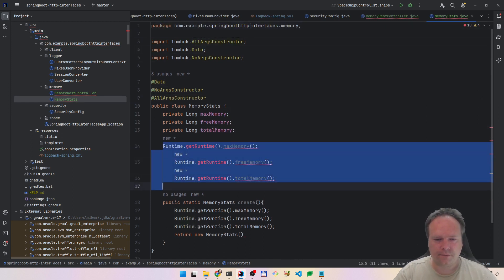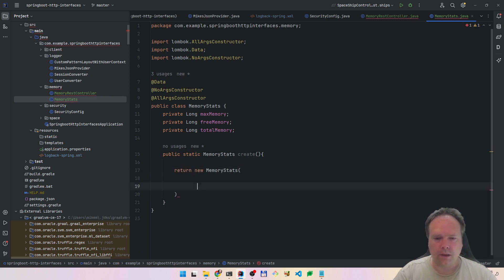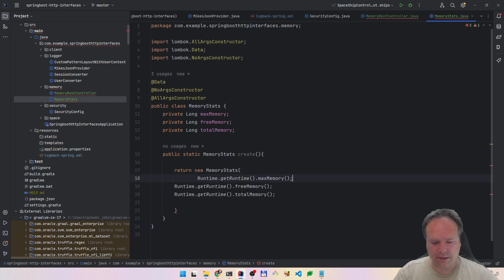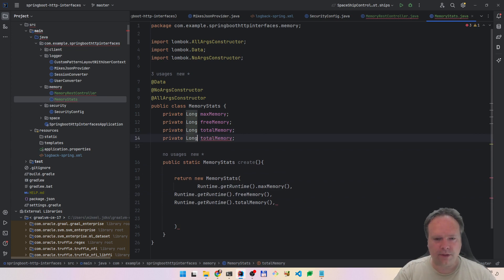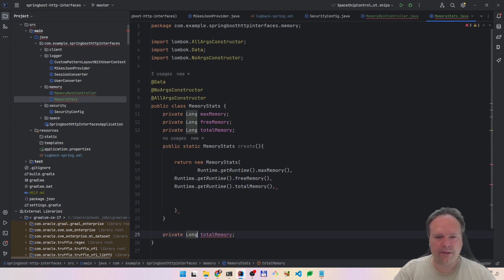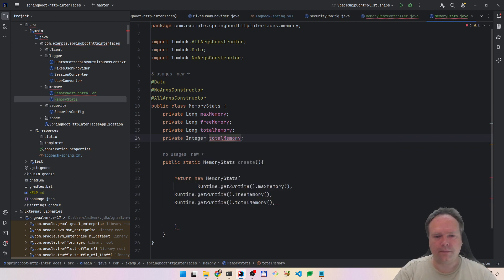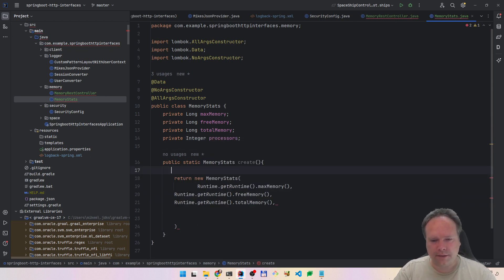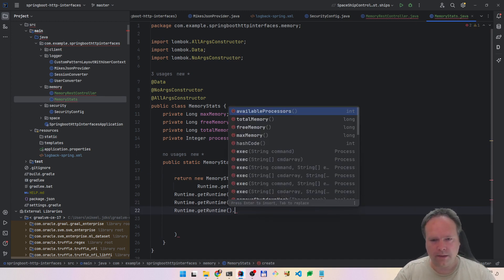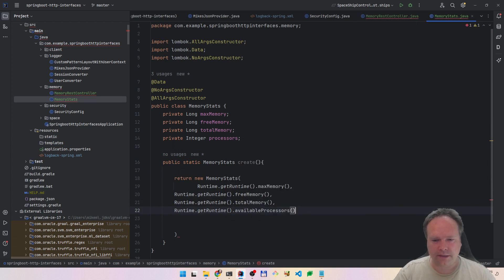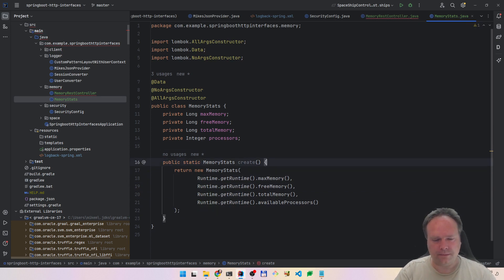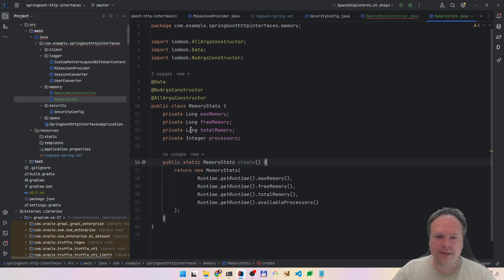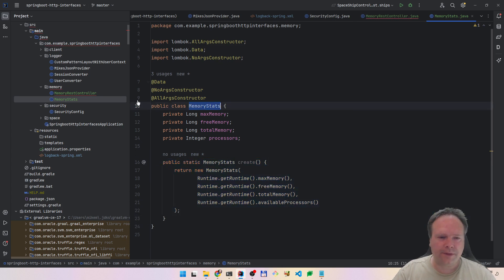We want max memory, free memory, and total memory. Those are the fields that we want. Then we say new and place all of these values. We actually also want number of processors, and processors is an integer. This means that now we have a static method where we can create and fill up the memory stats from the runtime library.